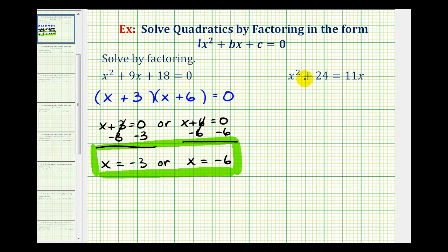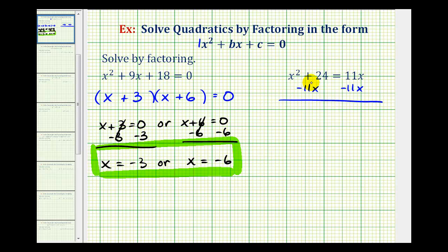Next, we have x squared plus 24 equals 11x. To solve this by factoring, the first step is to set the equation equal to zero. To do this, we subtract 11x on both sides of the equation. There are no like terms here, so we get x squared minus 11x plus 24 equals zero.